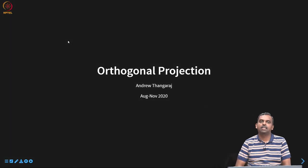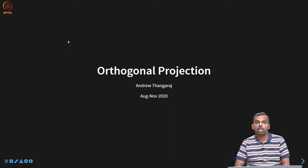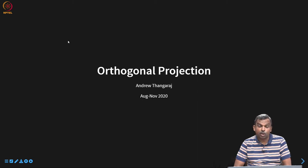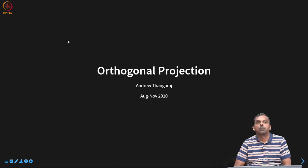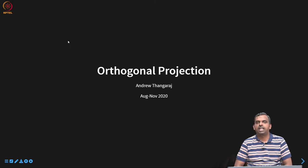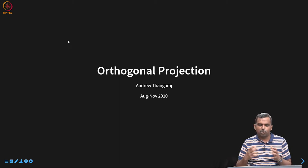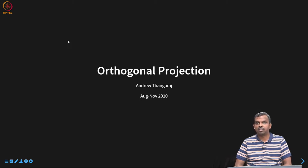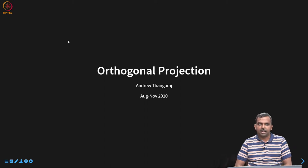Hello and welcome to this lecture. We are going to talk about orthogonal projection in this short lecture. We will talk about how we can use a linear operator in a vector space to do something called orthogonal projection onto a subspace. In the subsequent lectures, we will see some very important applications of this, but the idea is actually quite simple. In small dimensions, one can visualize this very easily. So, let us get started.